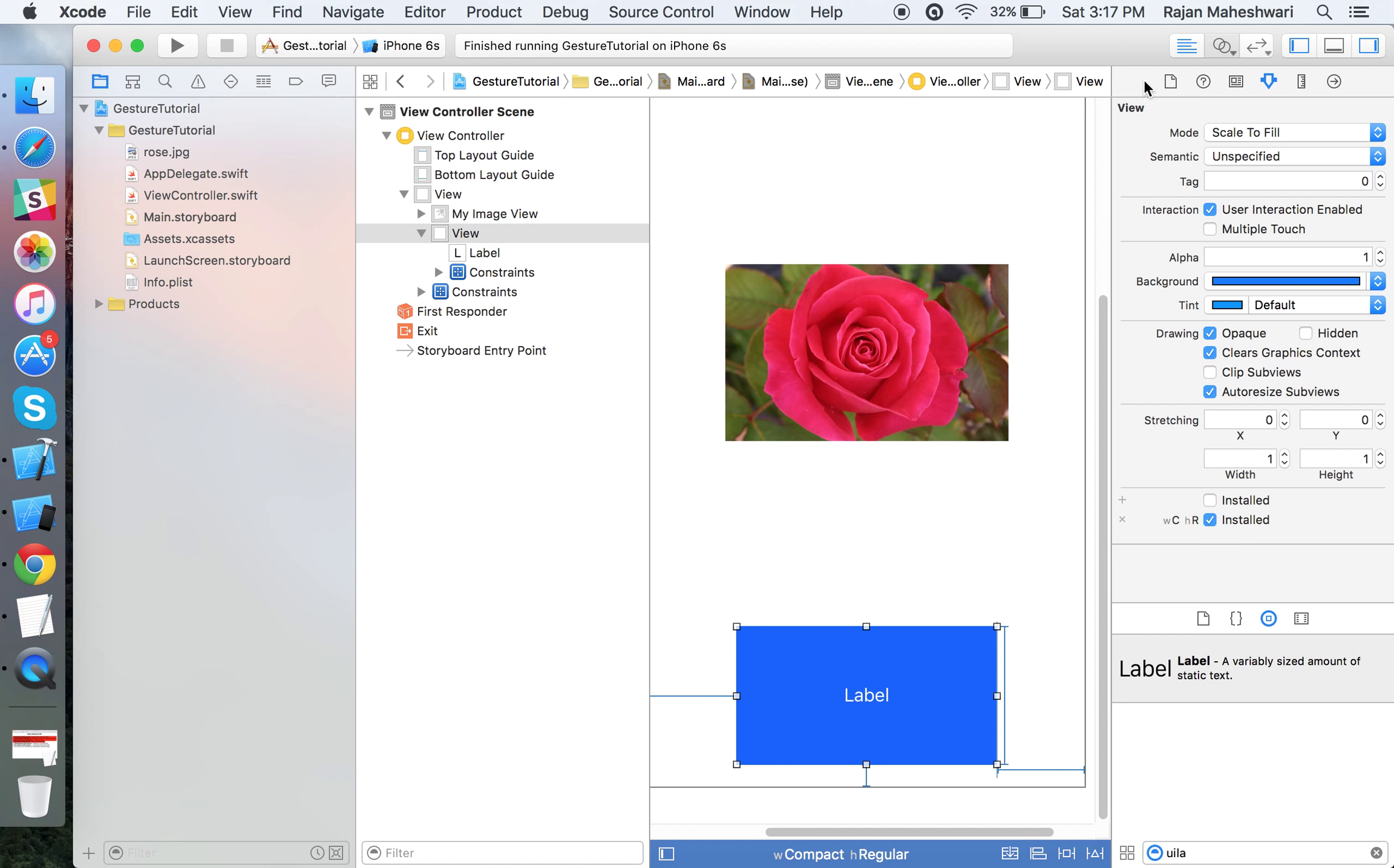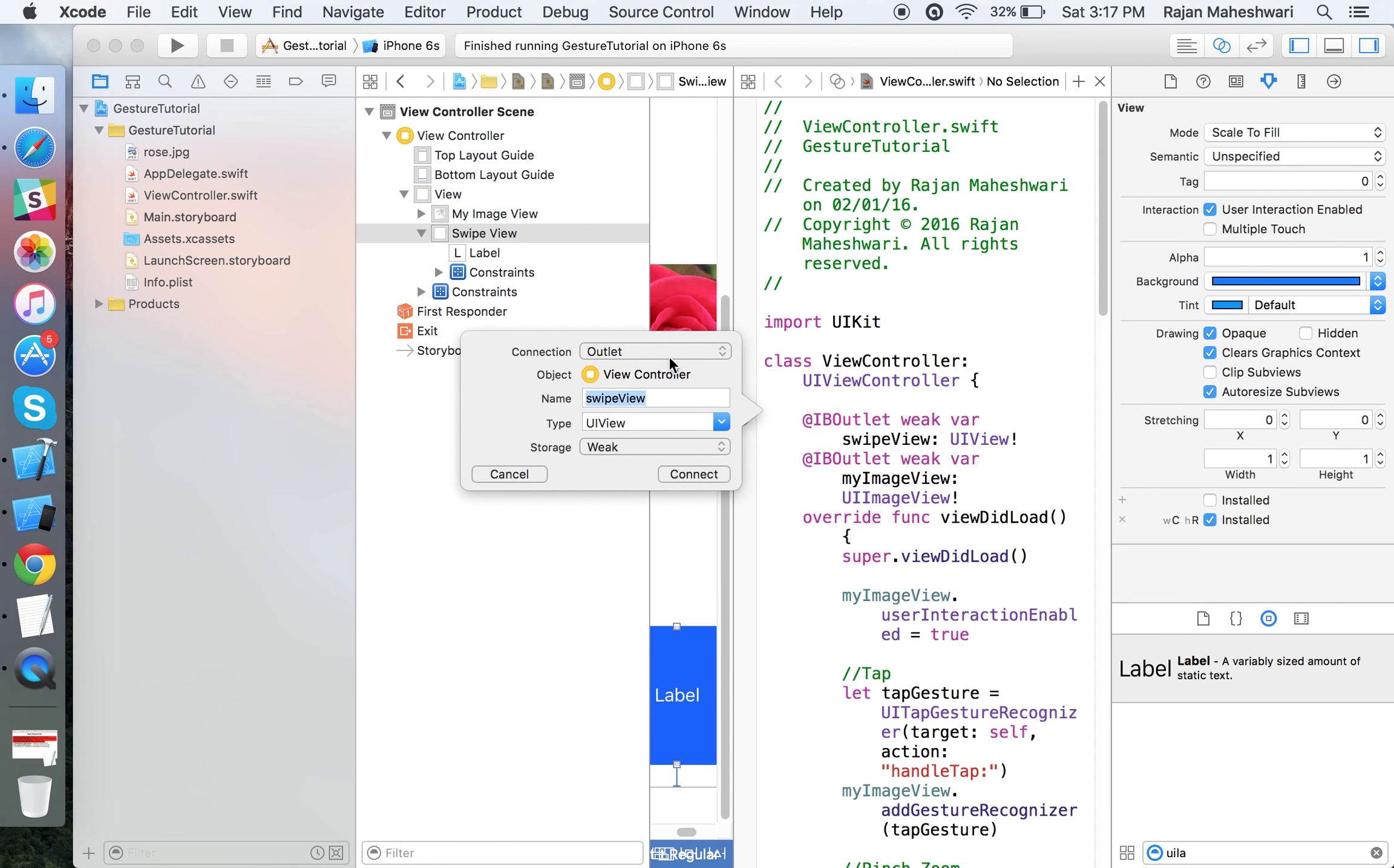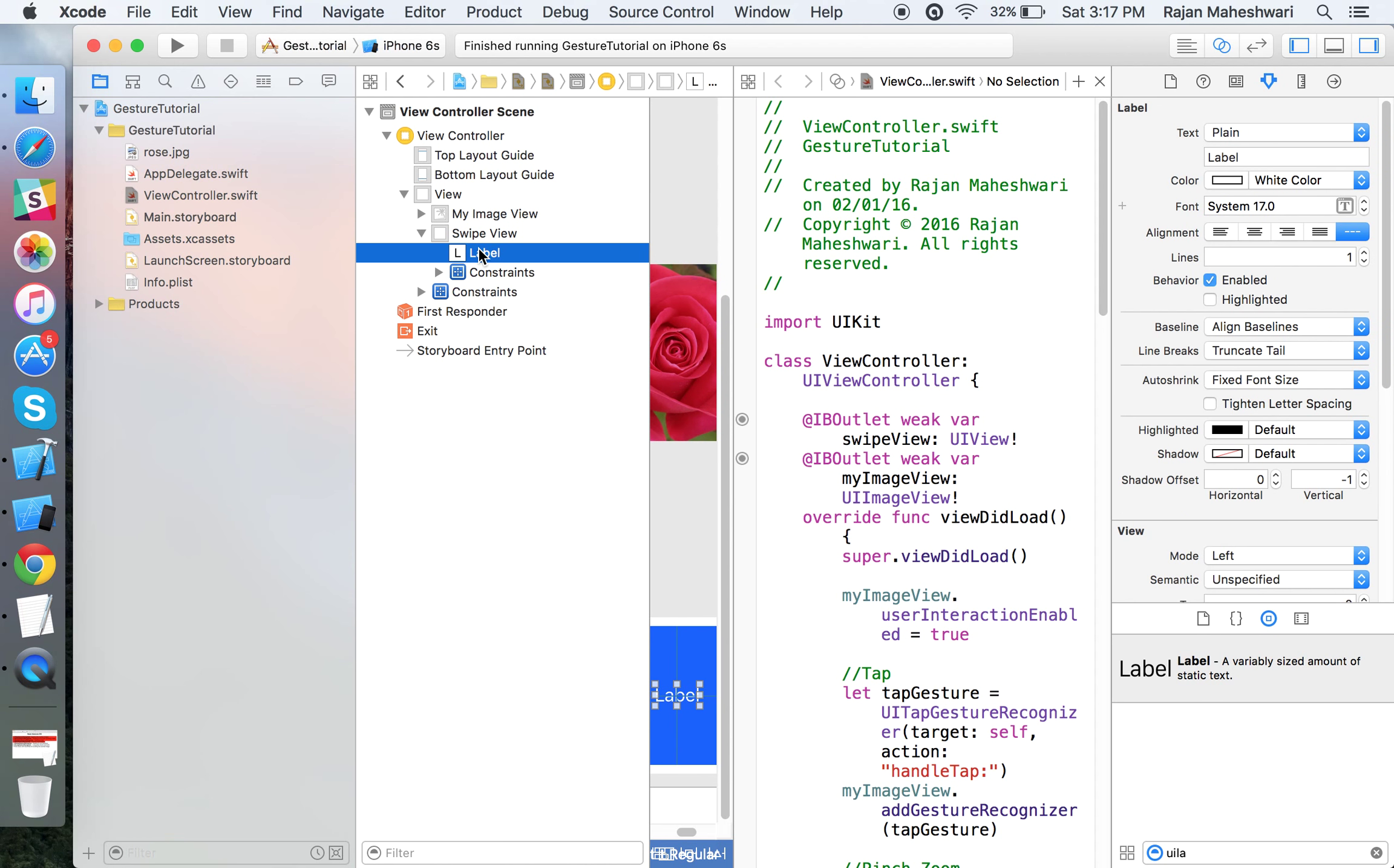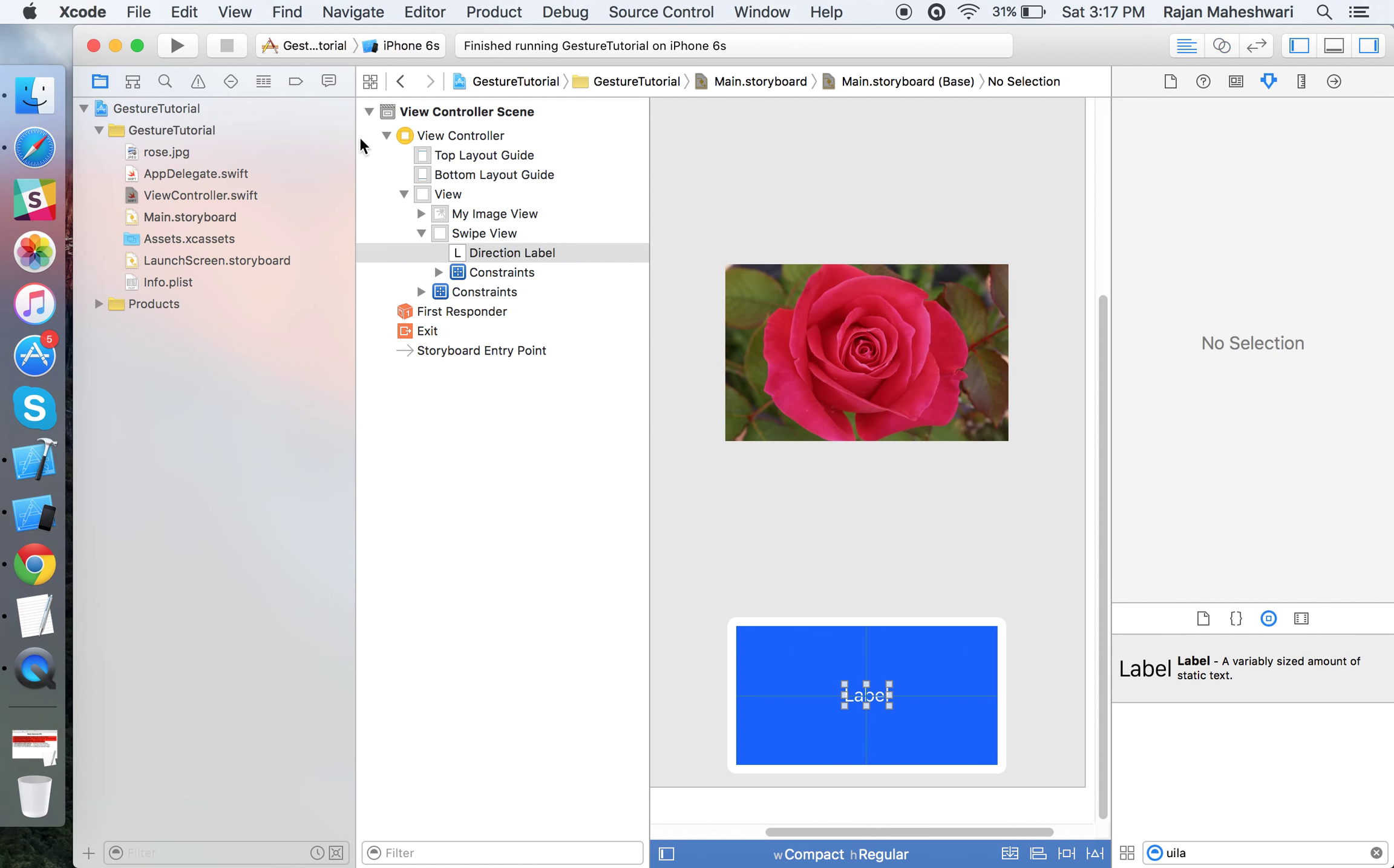Set the label color as white. Let me quickly make the outlets of this view and label. Let's name it swipeView and this as directionLabel. This label will show which direction the swipe gesture was implemented—whether it was right, left, up, or down.